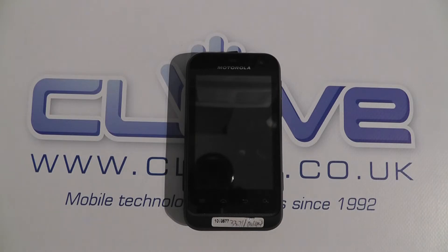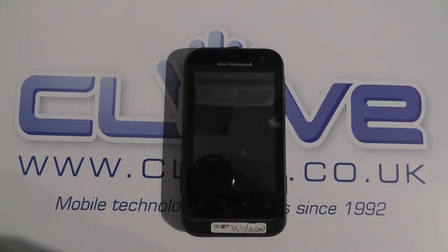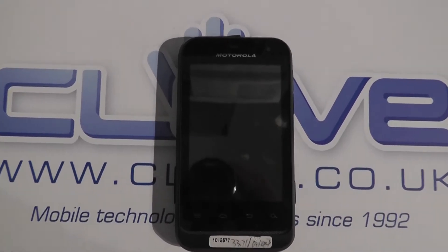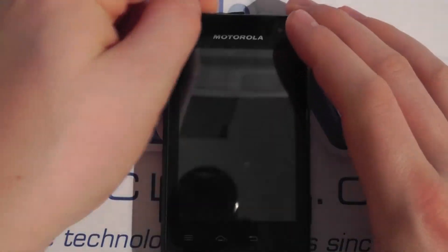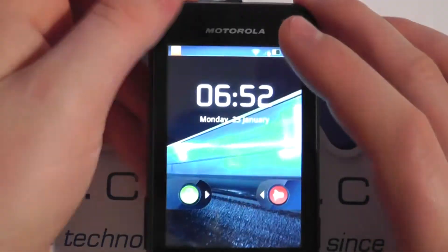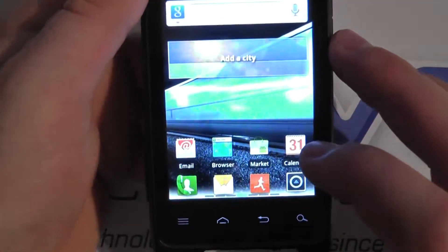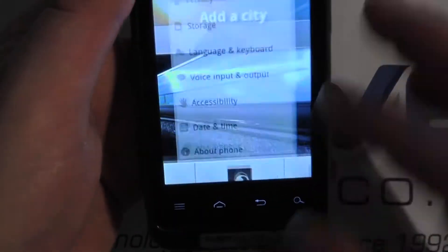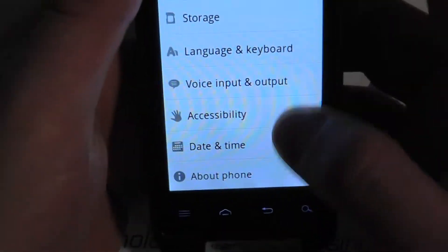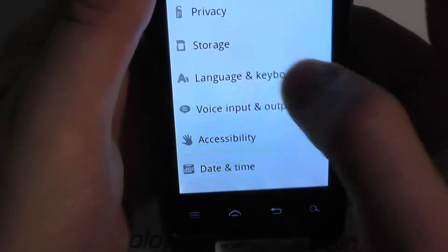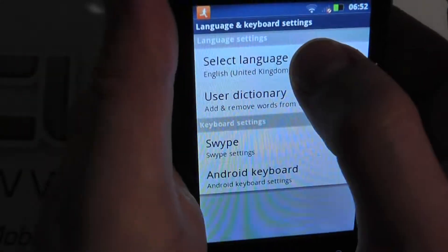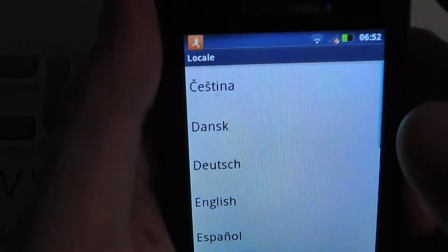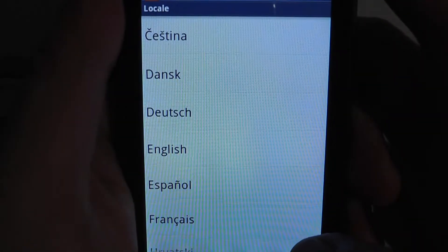Hello, in this video I'm just going to take a look at the language options available on the Motorola Defy Mini. Traditionally on Motorola you don't get quite as extensive a menu set of languages as some other devices, but you do get some nonetheless. So if English isn't the language that you want on your device, these are the options that you do get.